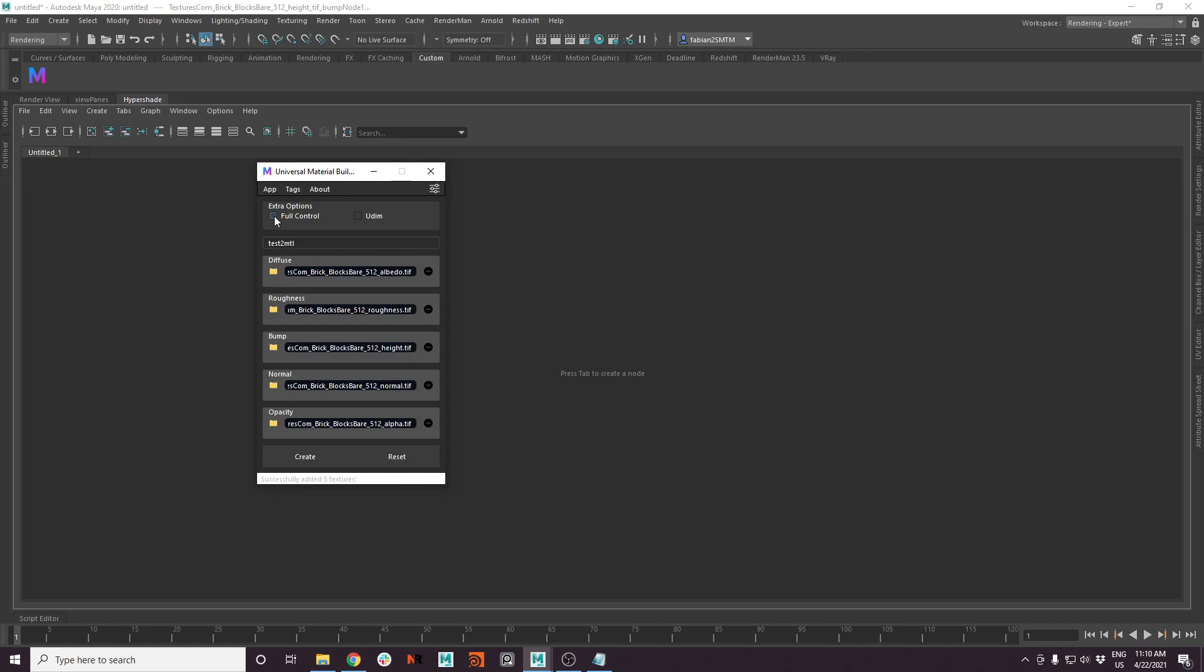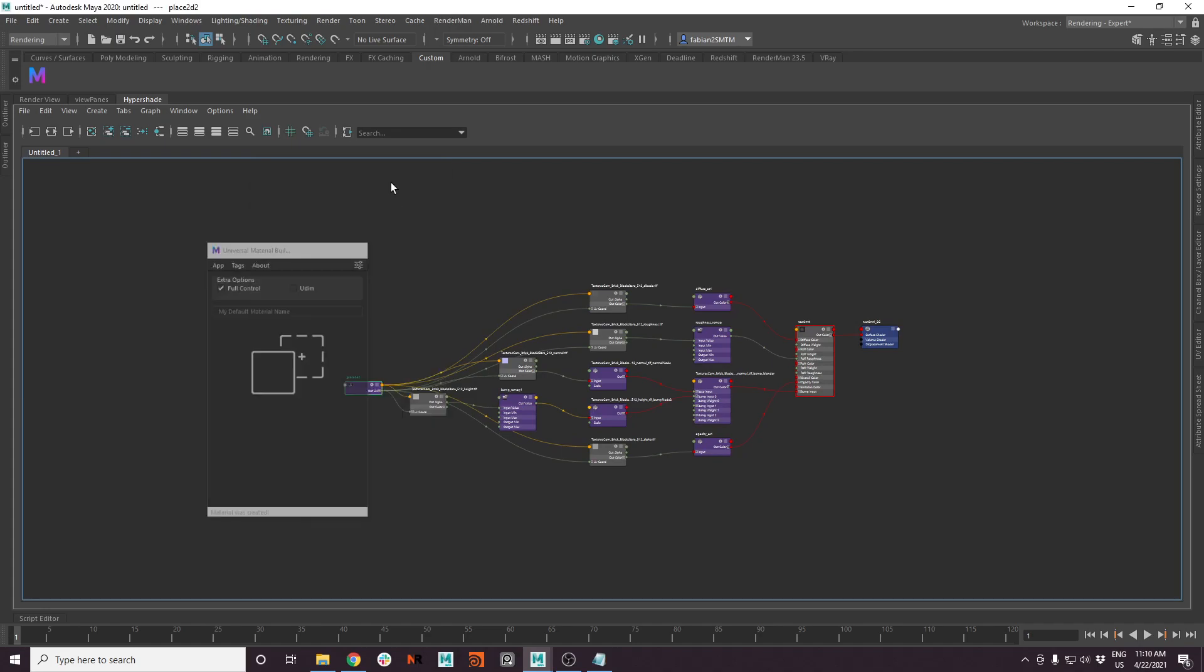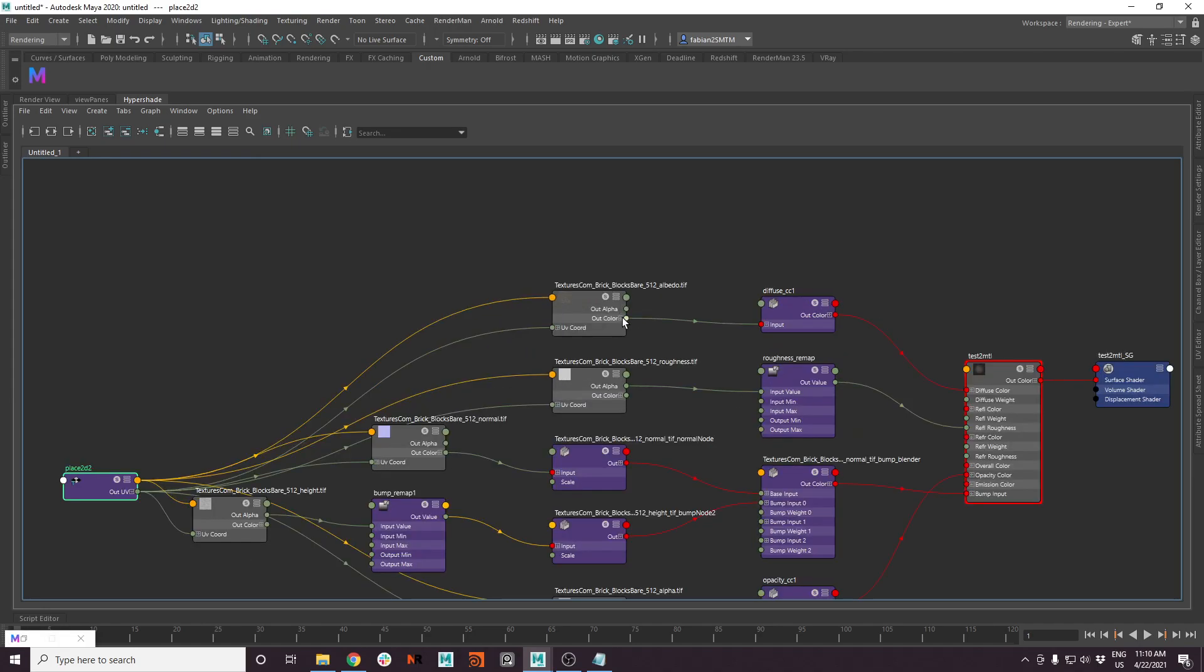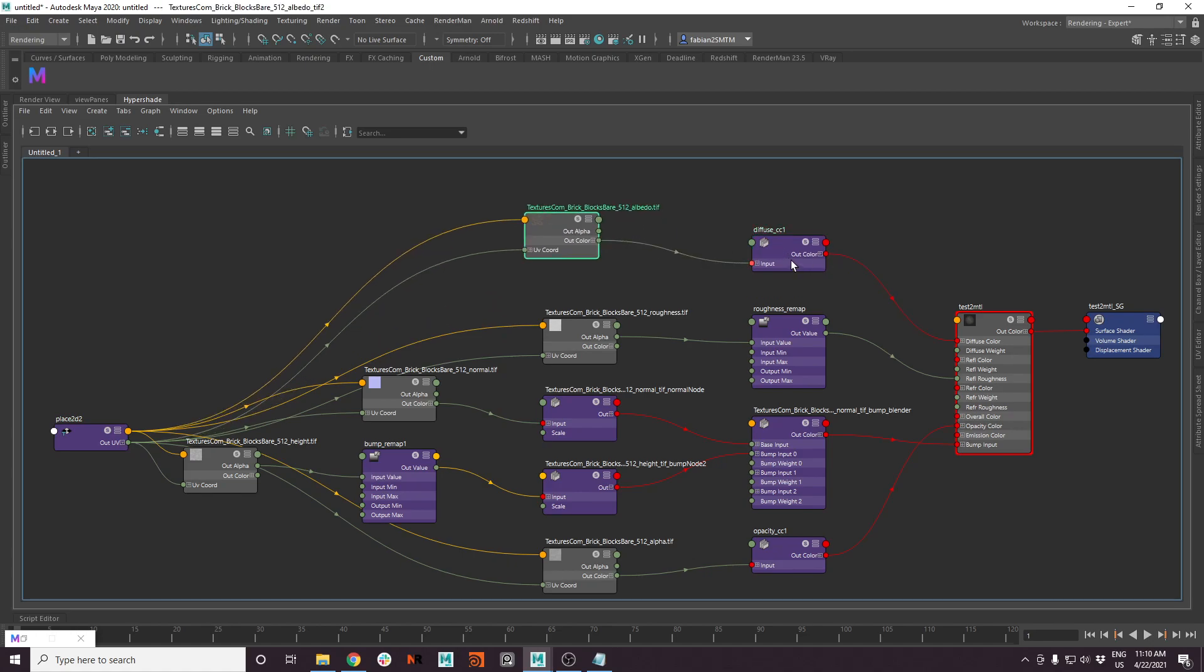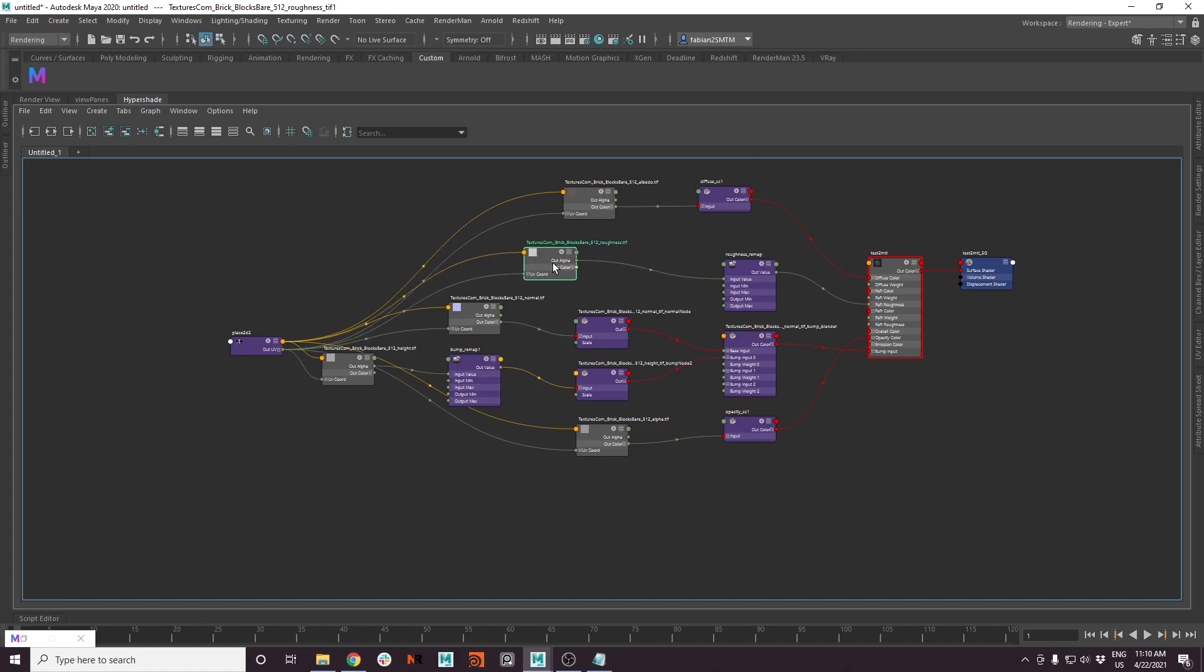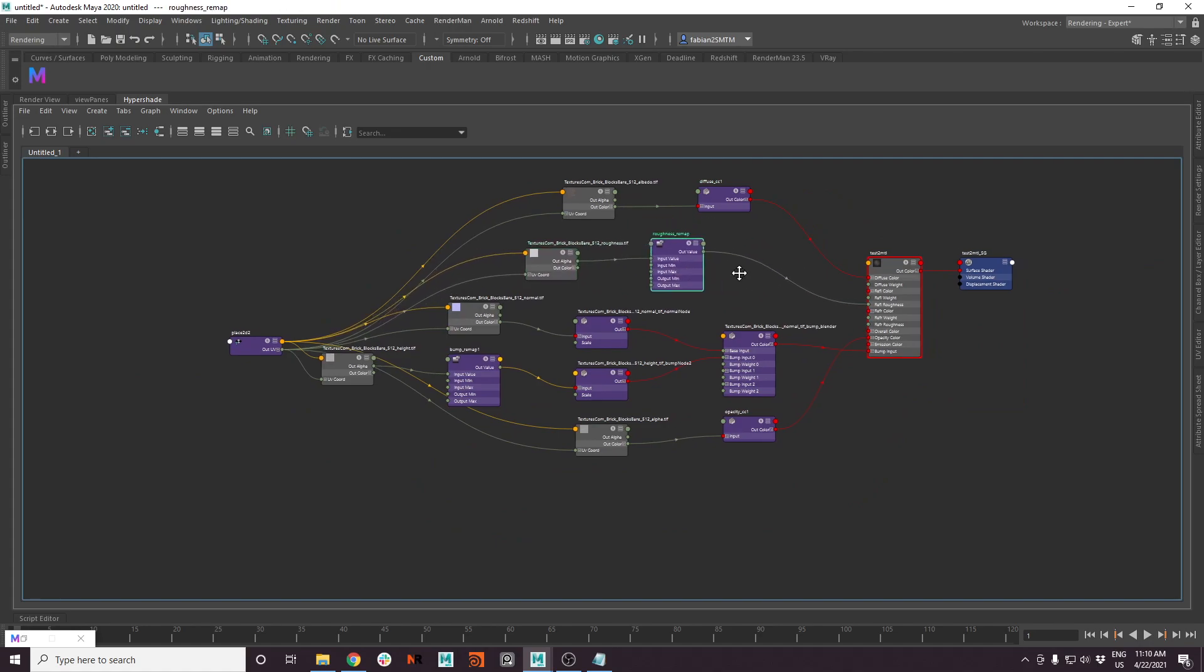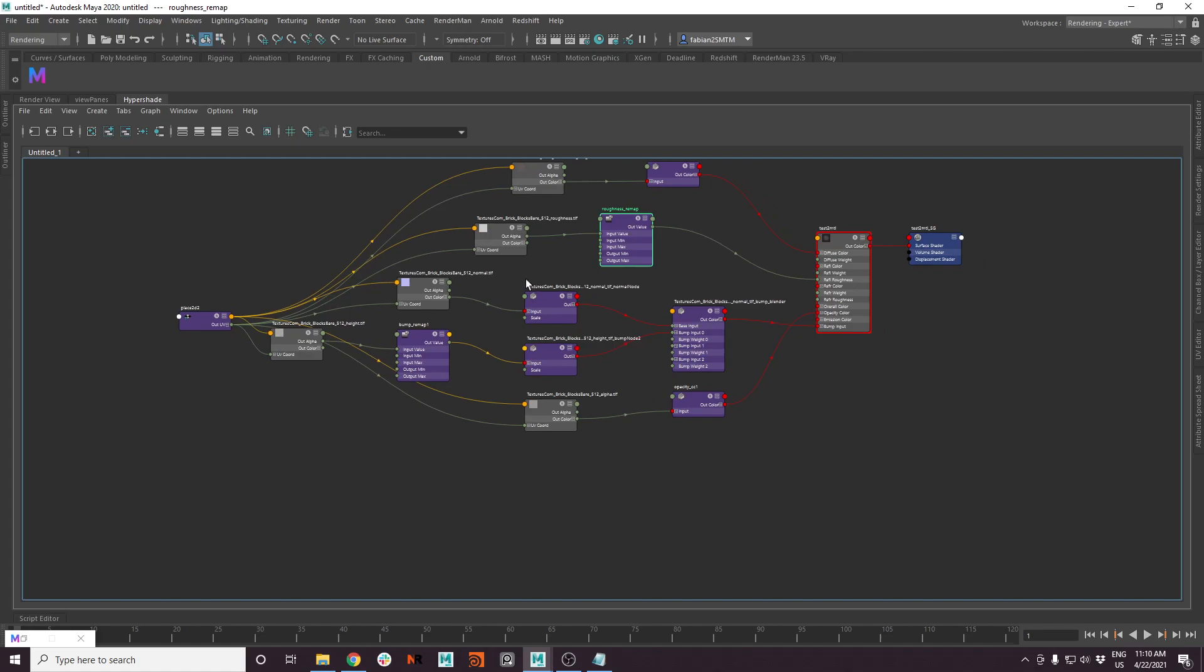If you choose the full control button, it will now create the material for you. But instead of plugging the textures directly into the material, it now creates for every color texture a color correction node, and for every grayscale texture it will create a remap value node. So you have full control over your setup.